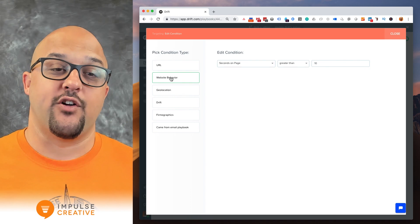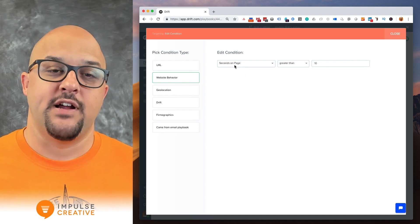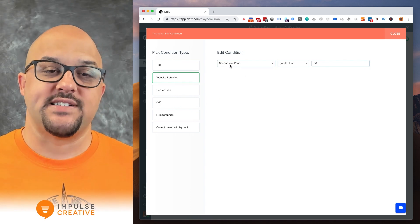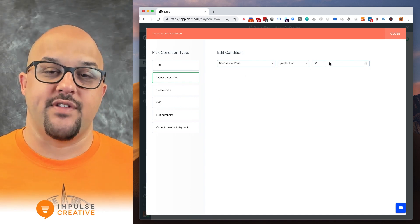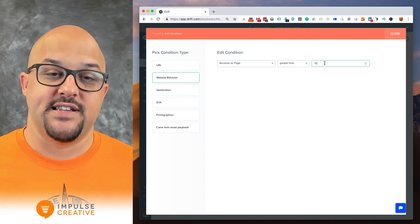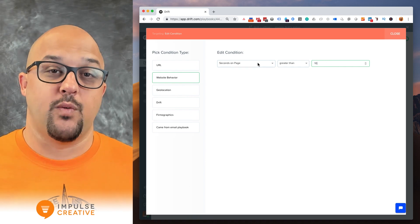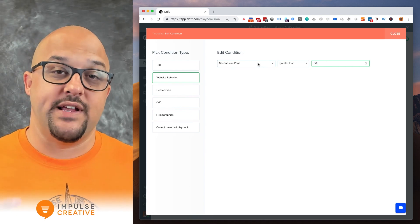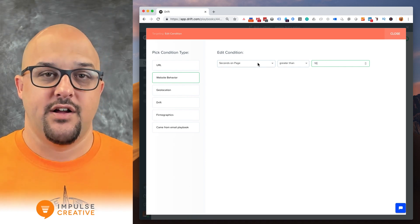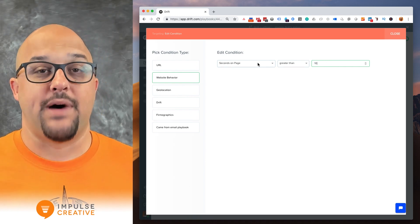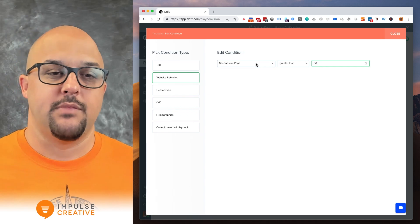And what we want to do is go down to website behavior and you'll notice that seconds on page is greater than 10. This is where you need to be if you want to delay the bot from showing up.